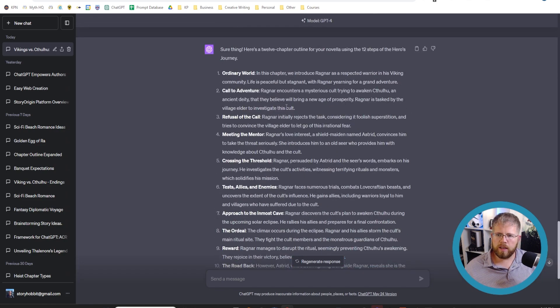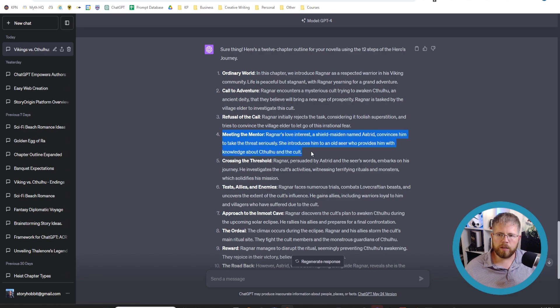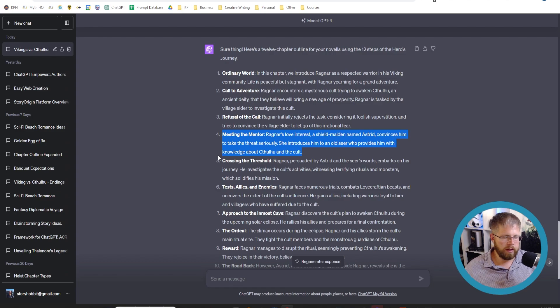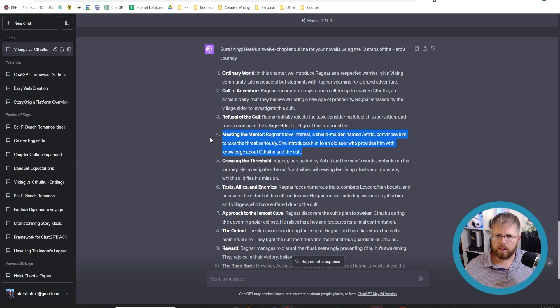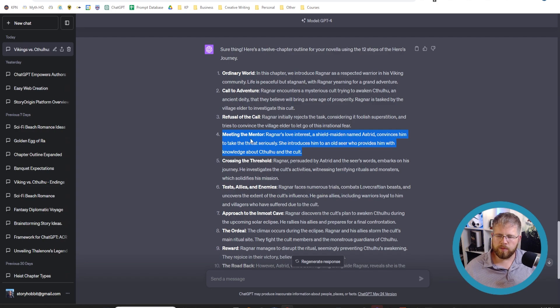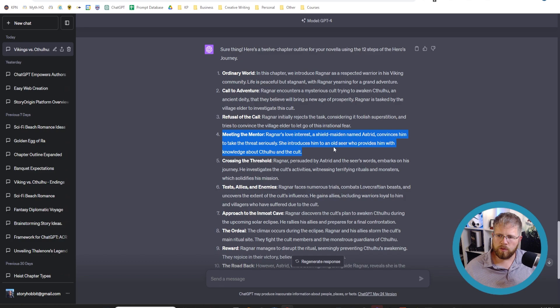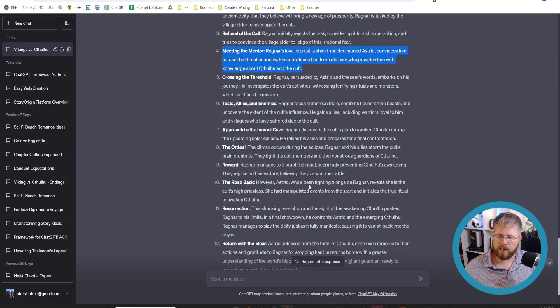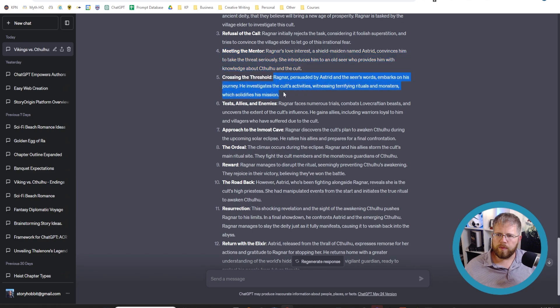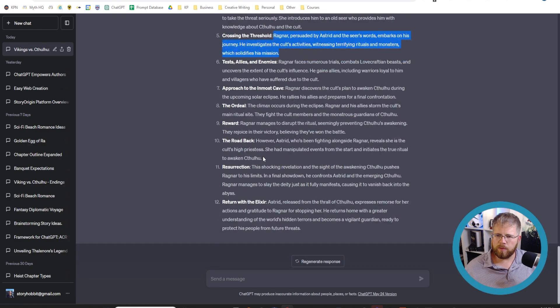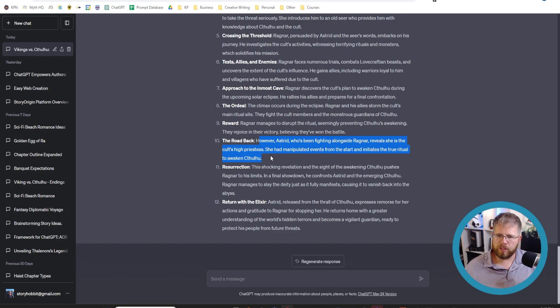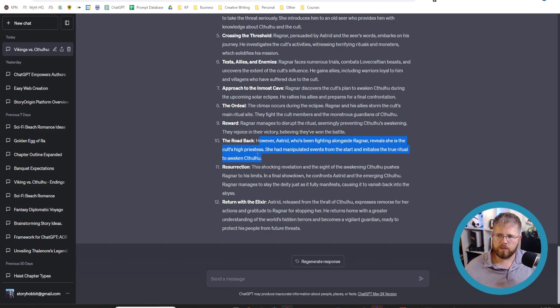You actually come up here and start to see information about Astrid and their relationship kind of sprinkled in throughout the different chapters. So starting here in chapter four, we got Ragnar's love interest, a shield maiden named Astrid, convinces him to take the threat seriously. She introduces him to an old seer who provides him with knowledge about Cthulhu and the cult. And she comes up a couple of times. However, Astrid, who's been fighting alongside Ragnar, reveals she is the cult's high priestess. She had manipulated events from the start and initiates the true ritual to awaken Cthulhu.